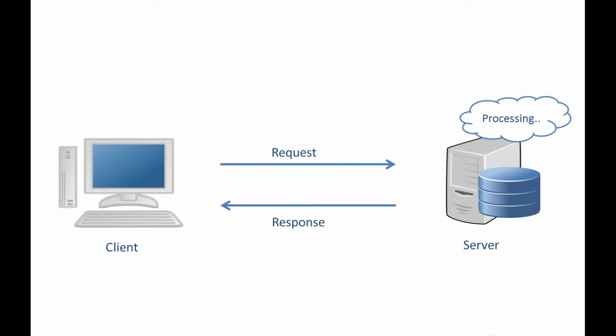Now what is this request and response? Let's assume that our server is capable of performing some mathematical operations like addition, subtraction, multiplication, or division.